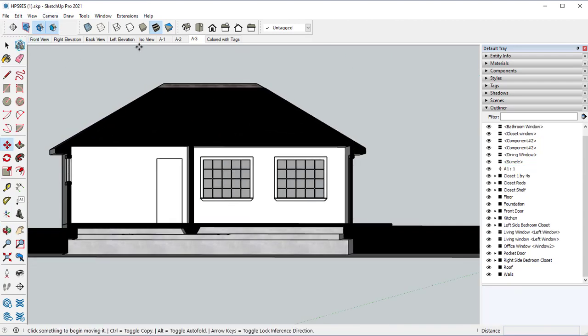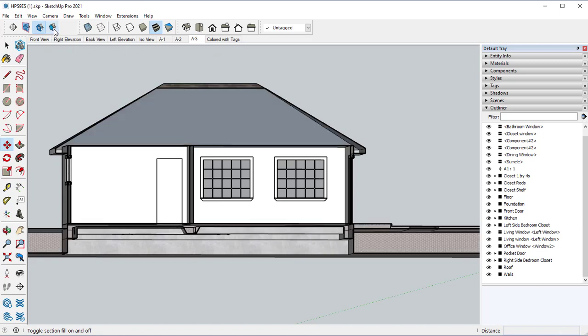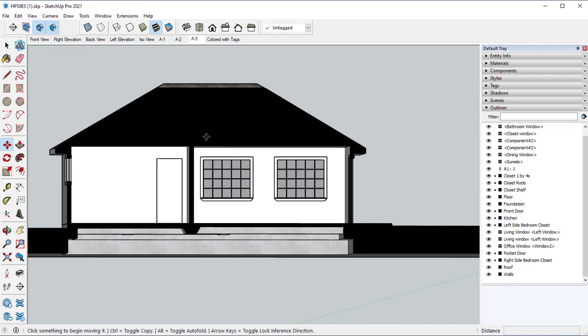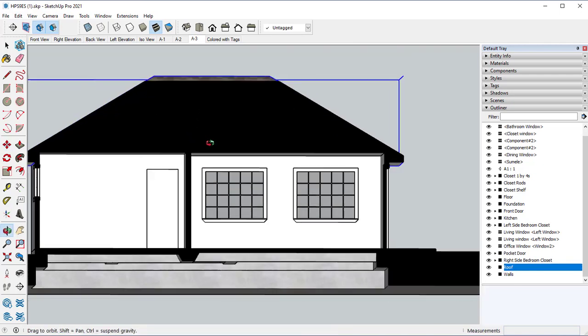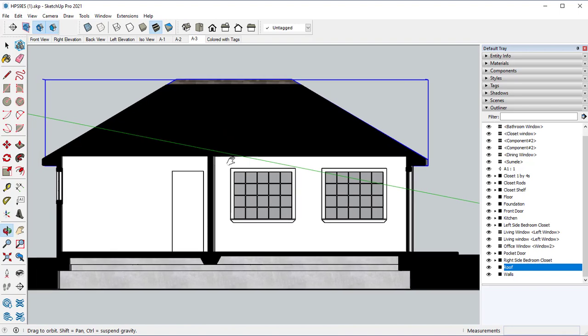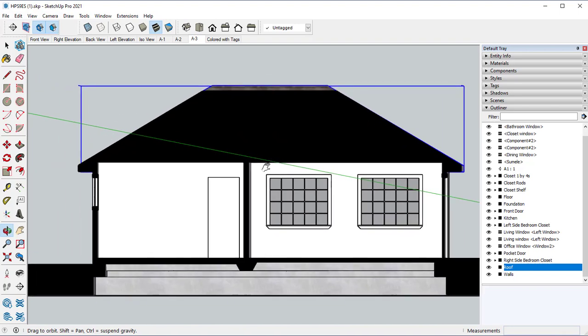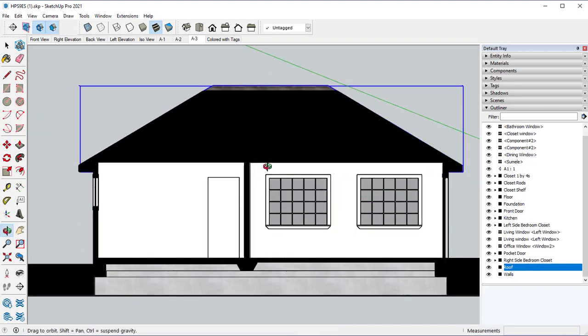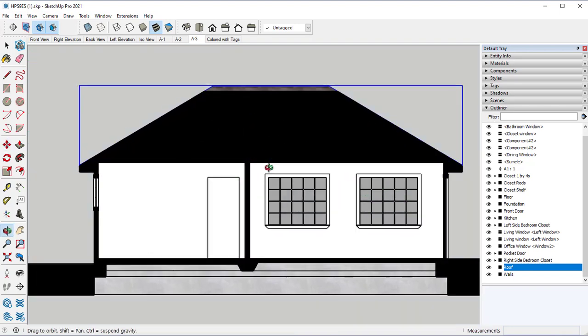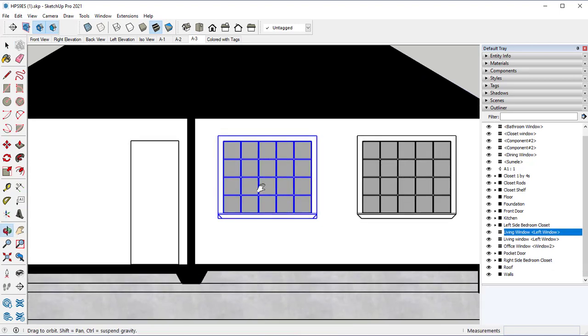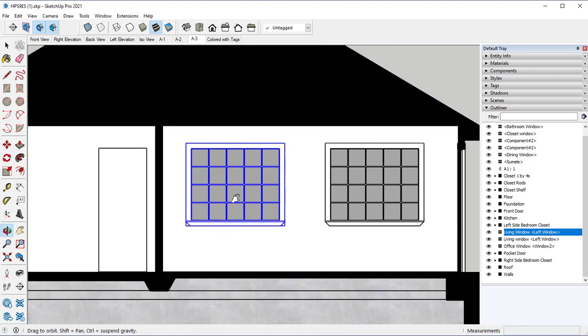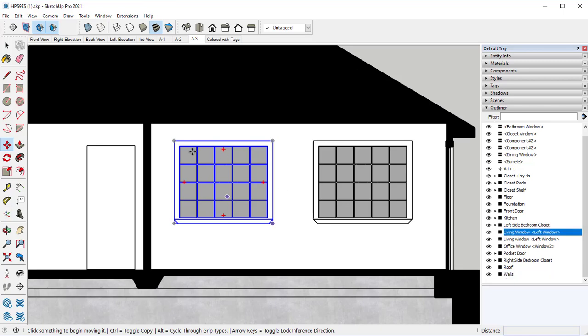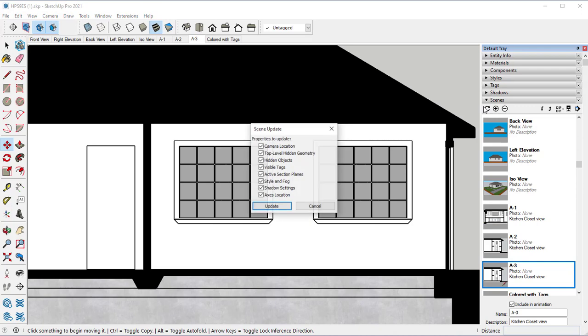And also up here, the reason everything is black is because we have this display section field. You can also turn that off and you'll see all the different sections. Set up your parallel projection. Let's go back over to our scenes and let's go ahead and update that scene.